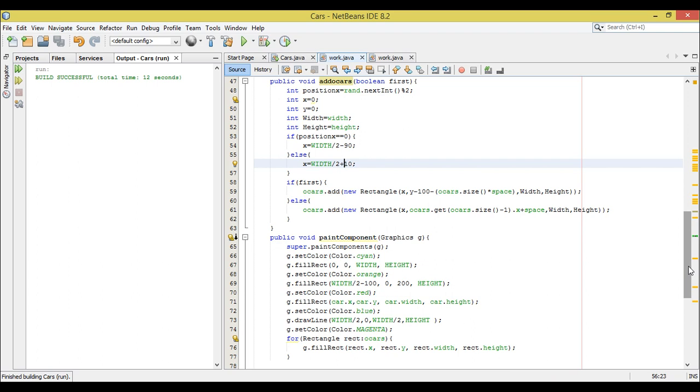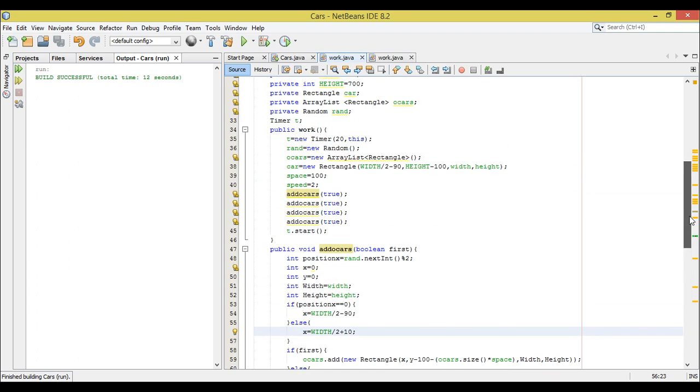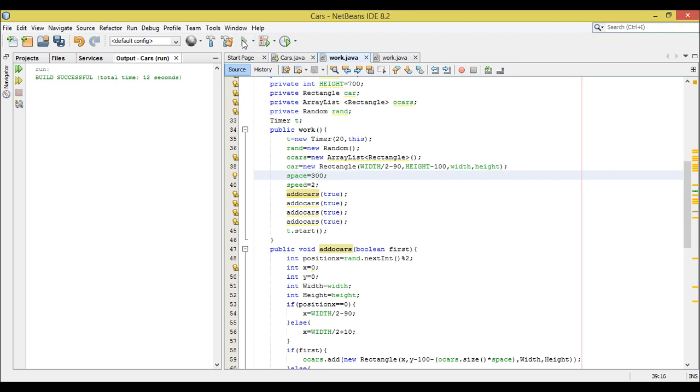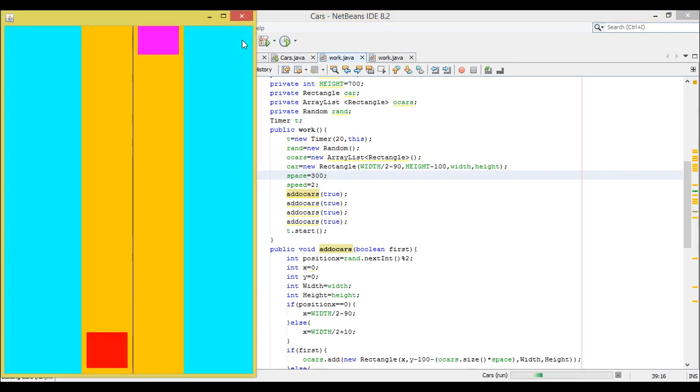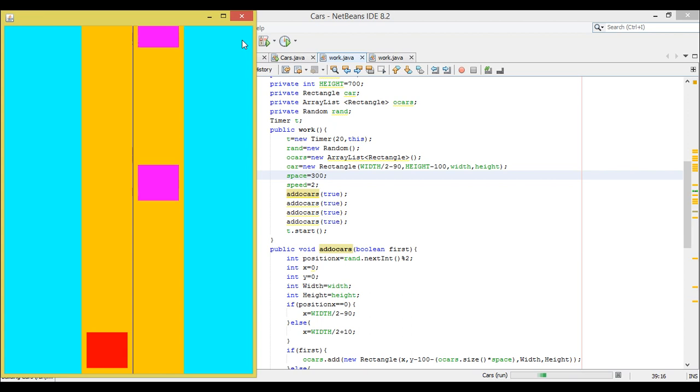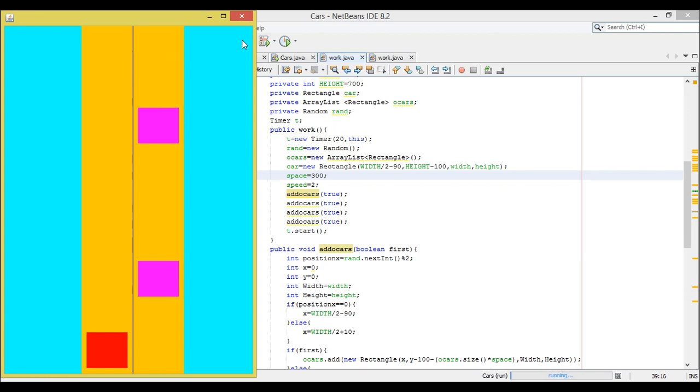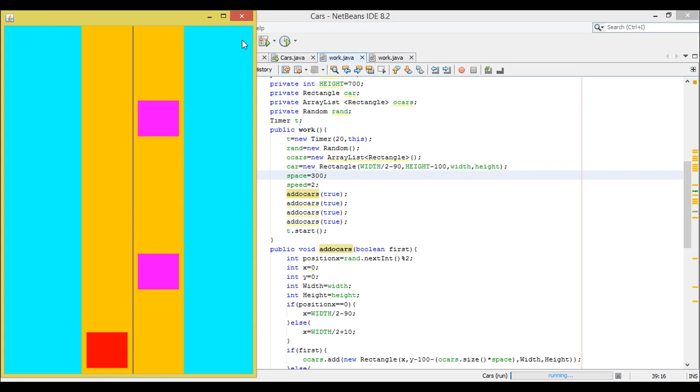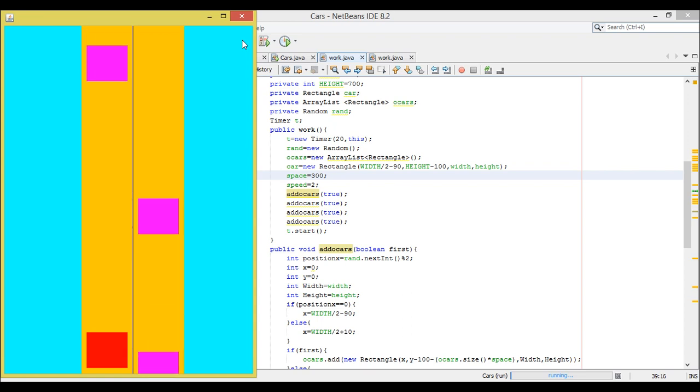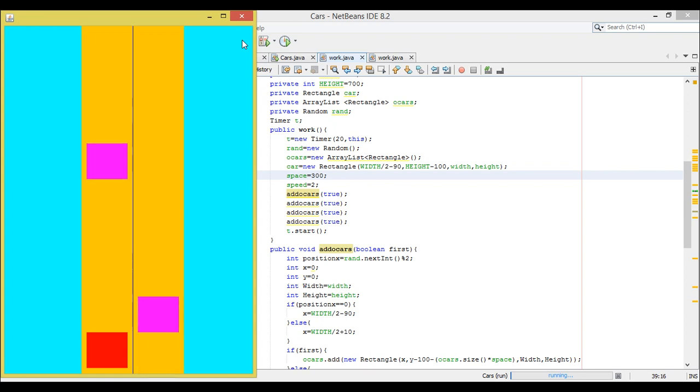Nothing, just we have to increase the space between them so that our car can move between them. So space between the cars must be 300. Let's see now. Fast. They are coming from random positions, not from the same positions, through the randomly generated number.